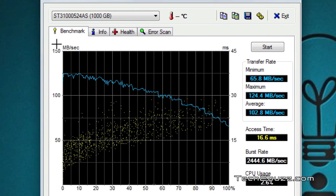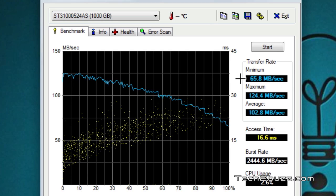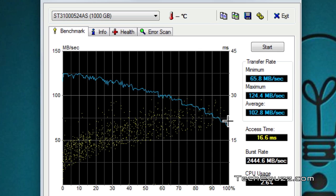This is a popular benchmarking software for the hard drive. It shows how the hard drive performs in MB per second. With the traditional hard drive, the minimum data transfer speed was about 65 MB/s, the maximum was 124 MB/s, and the average was 102 MB/s. As you can see, the performance is not consistent — it gradually degrades over time.